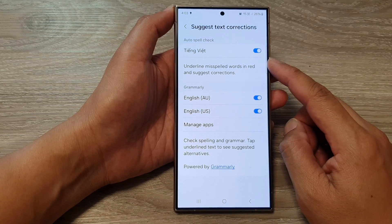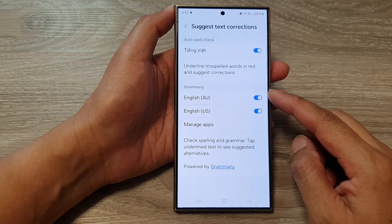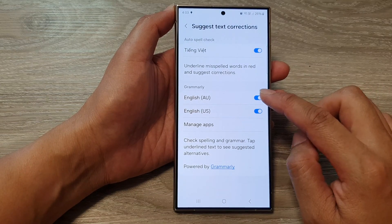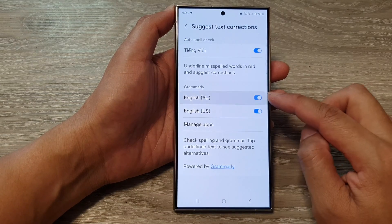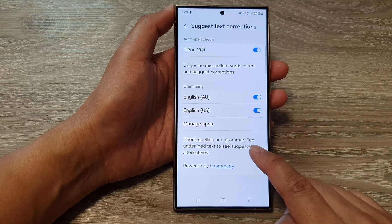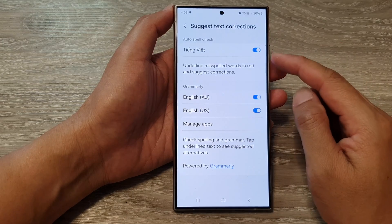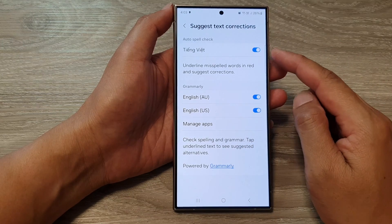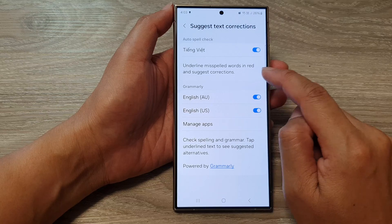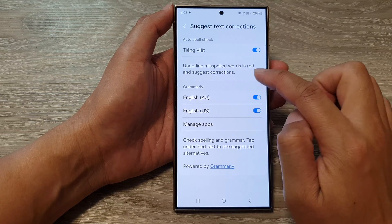If you are choosing English, it is under Grammarly. So go down to Grammarly and switch it on or off — this will check spelling and grammar. For other languages, it will underline misspelled words in red and suggest corrections.